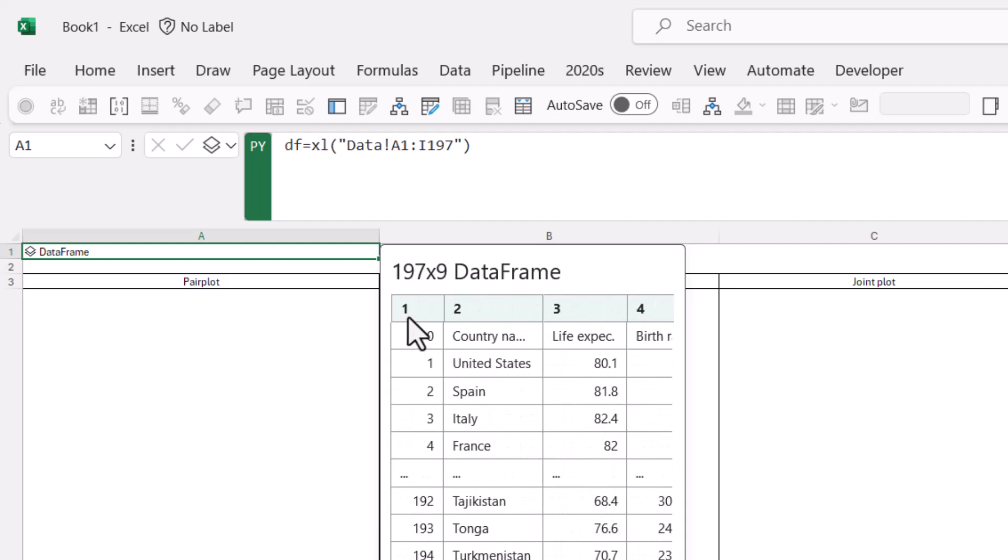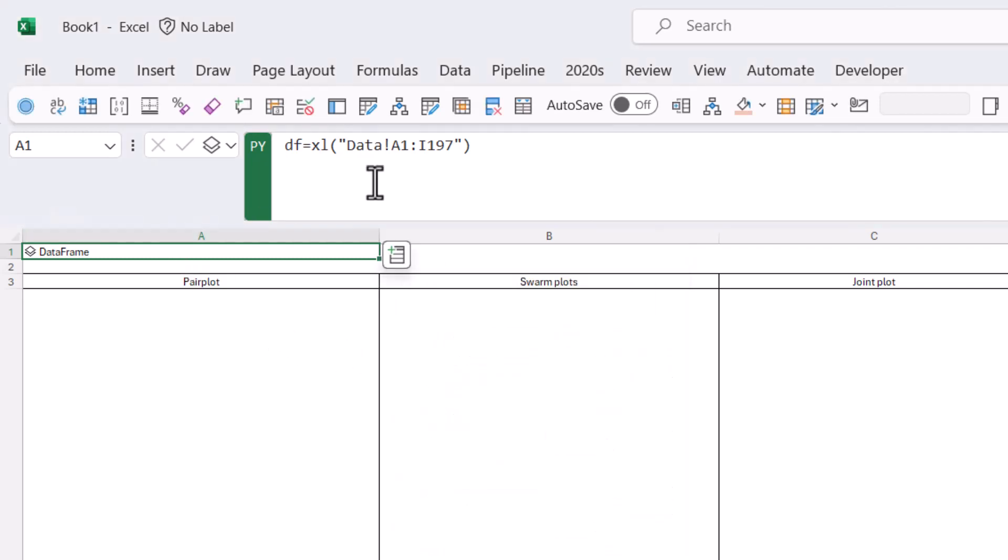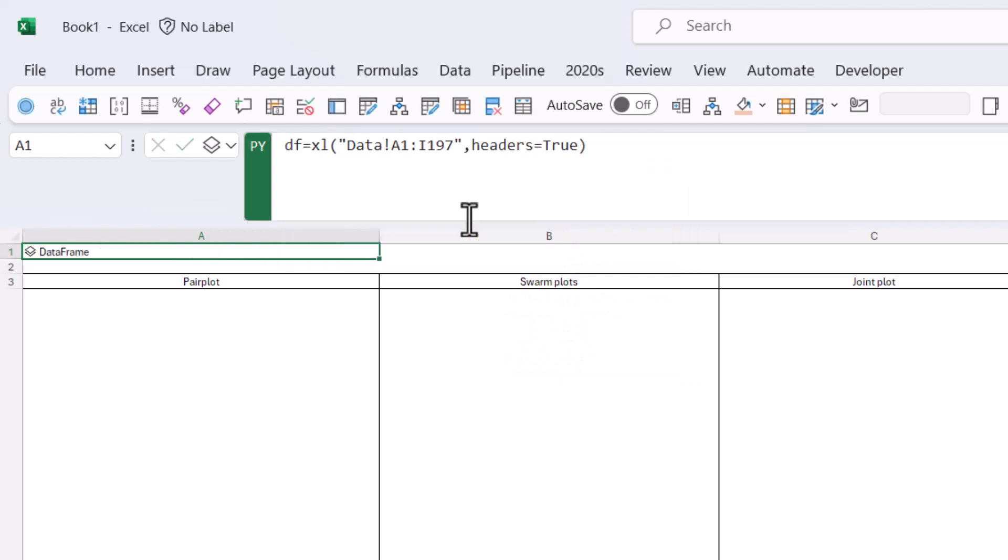But our headers aren't right. For example, here we have headers column one, column two, column three, column four. What I want is my header country name up here, life expectancy up here, etc. So we're going to add something else, which is comma, and we're going to do headers equals true, Ctrl-Enter.